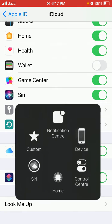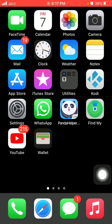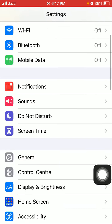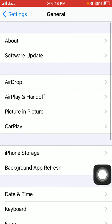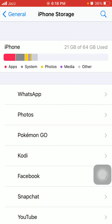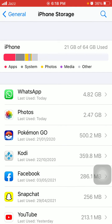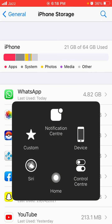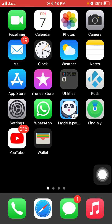Tip number two: check iPhone storage. To check that, first launch Settings, then tap General, and tap iPhone storage. Make sure that you have enough free space.